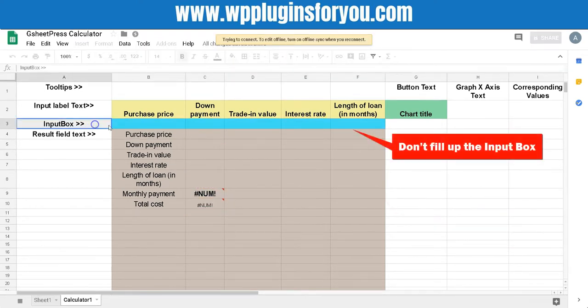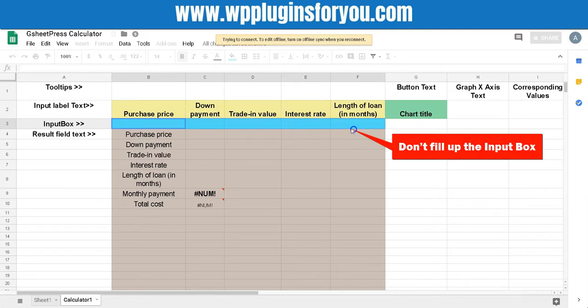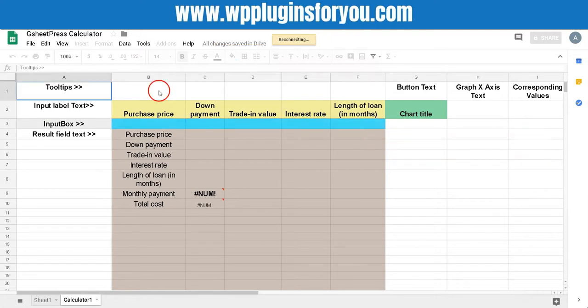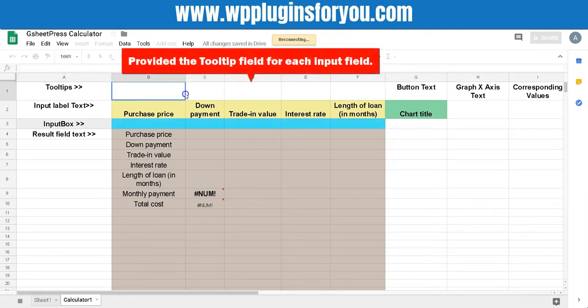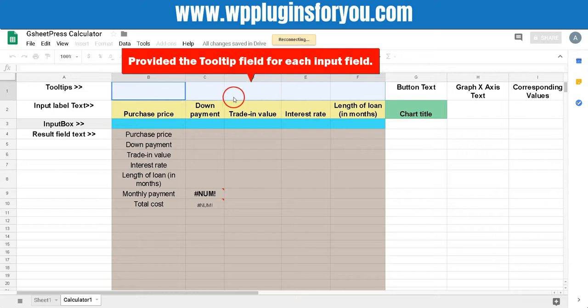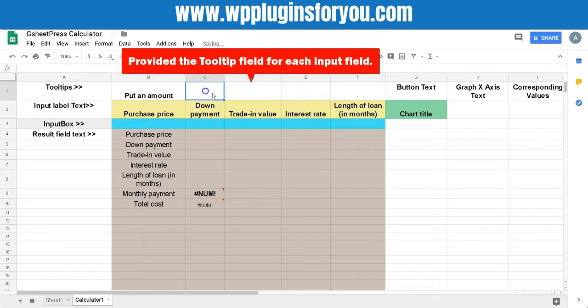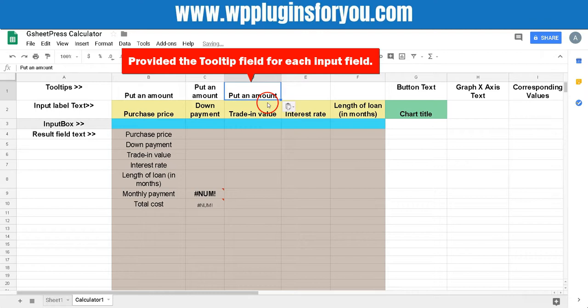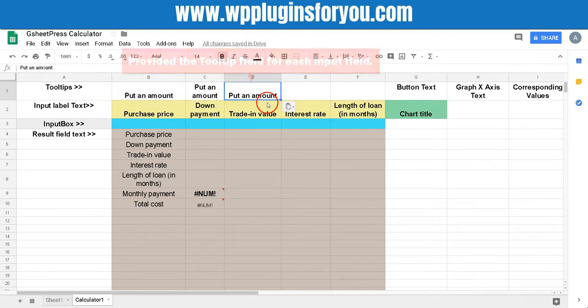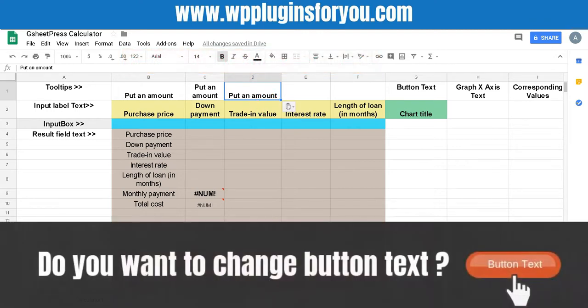Don't fill up the input box but we have also provided the tooltip field for each input field. Whatever you fill in tooltip field shall appear to the user when they hover the cursor over the input field. Do you want to change button text? Then replace the text into the button text field.